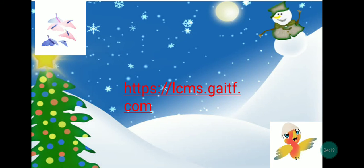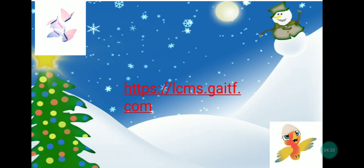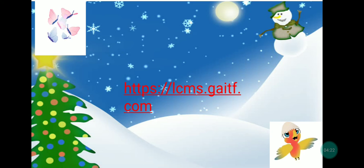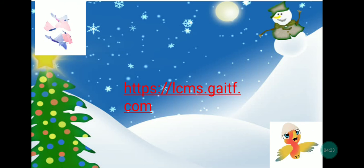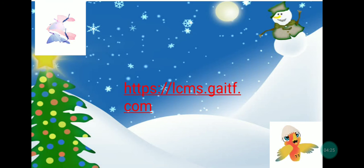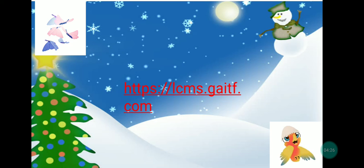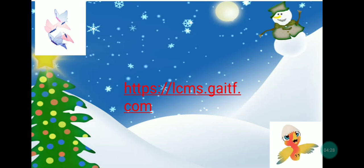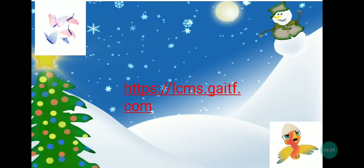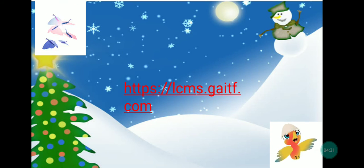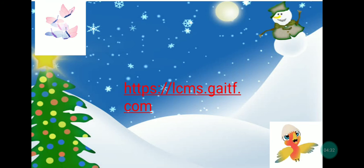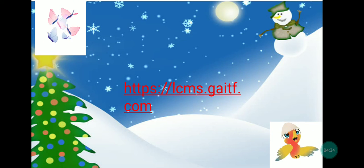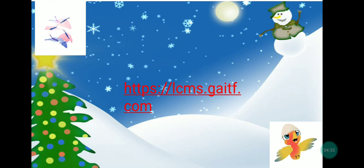If you have questions or clarifications, you may browse the links provided for further information and updates. You can also comment down below in the comment box, as I am willing to answer all of your concerns.